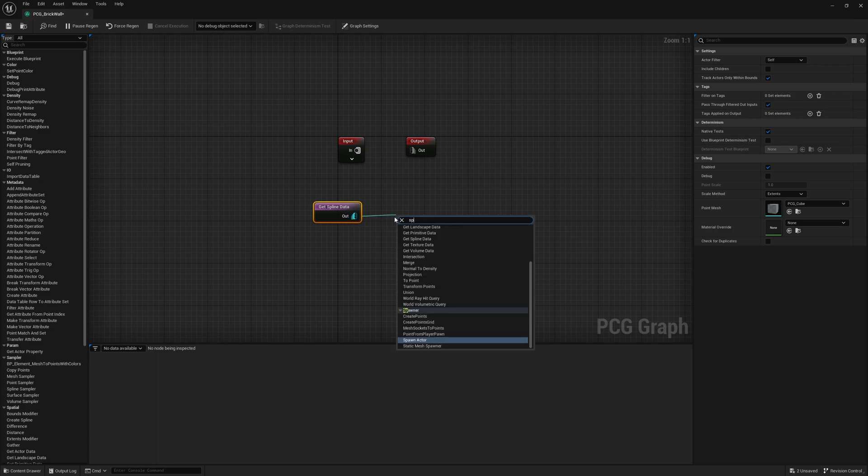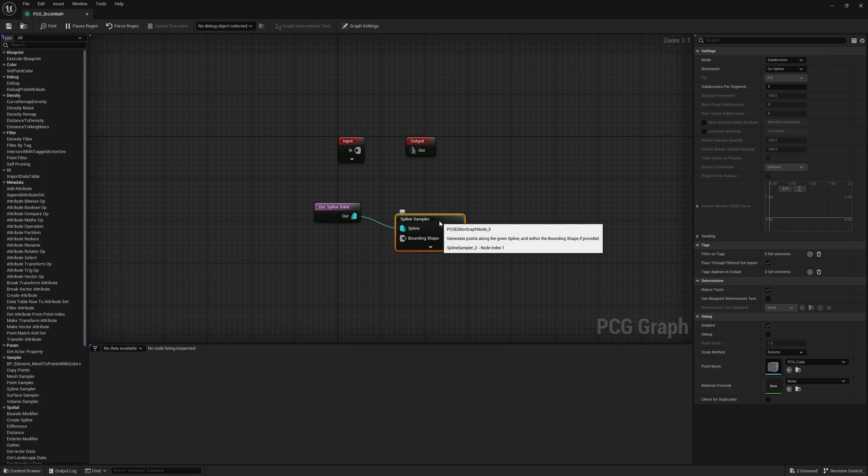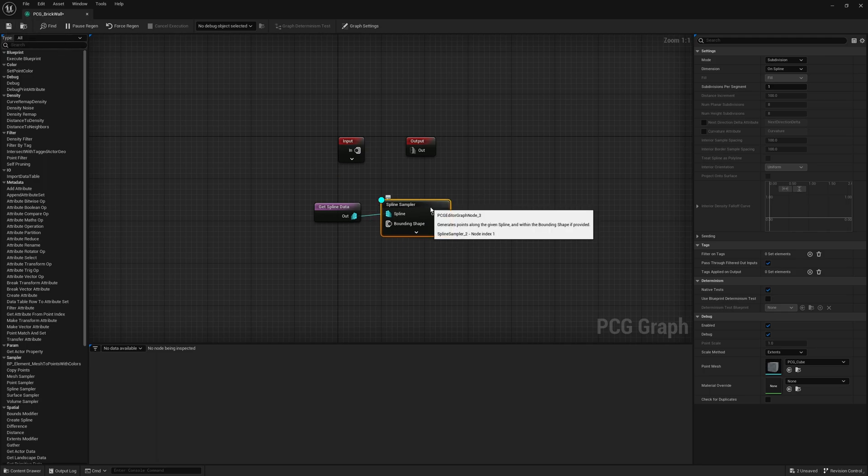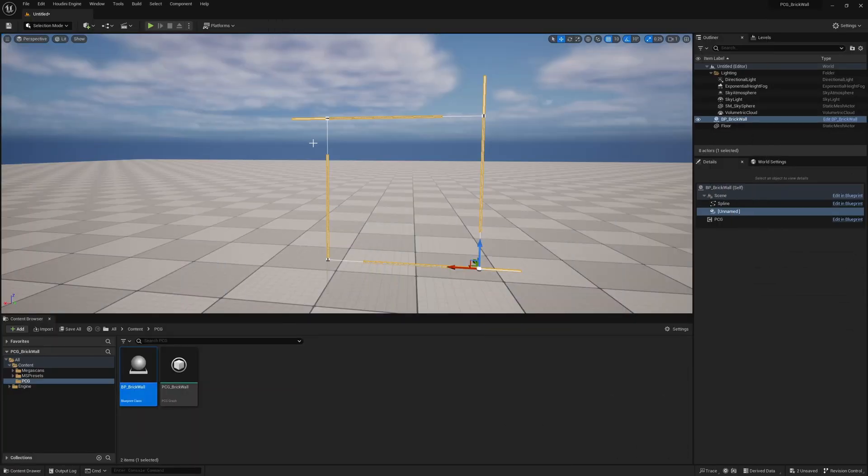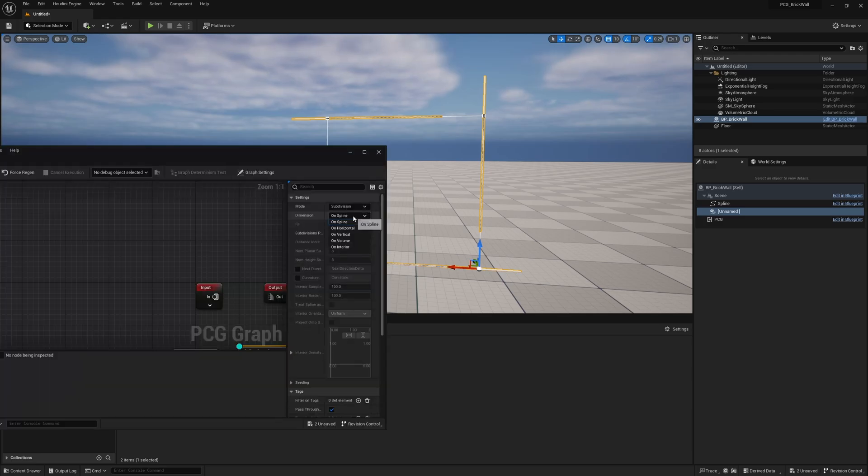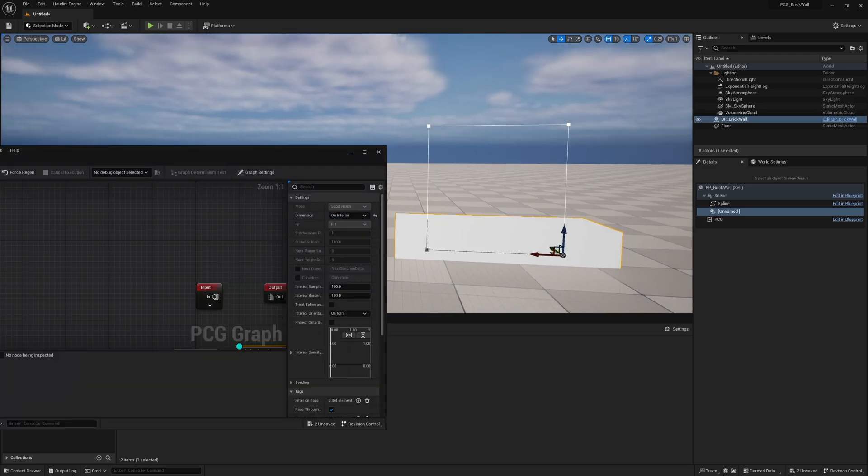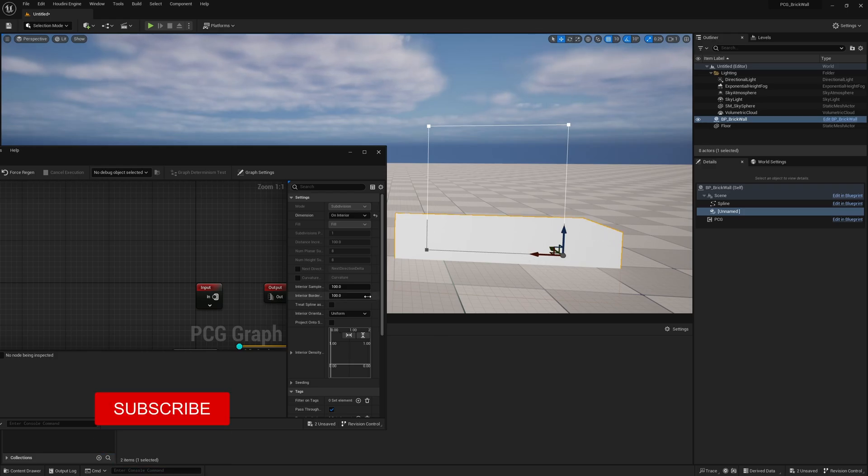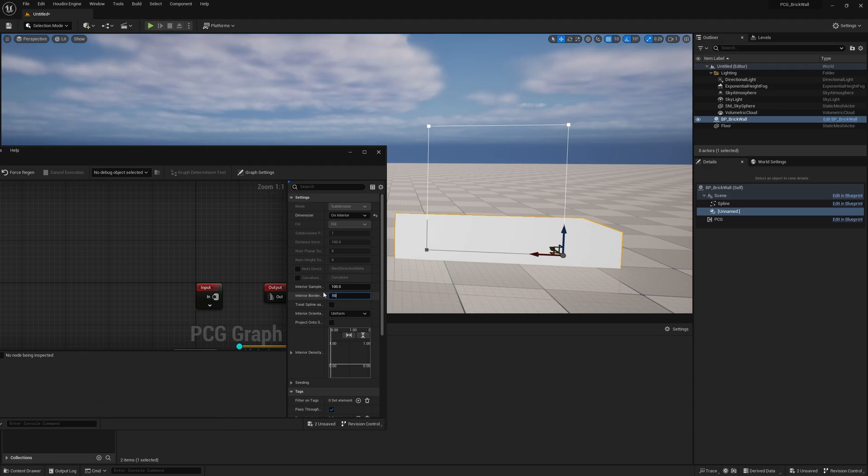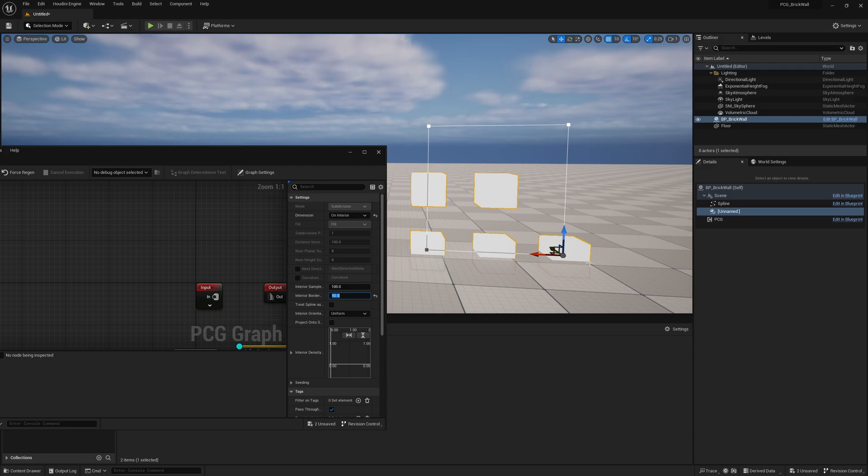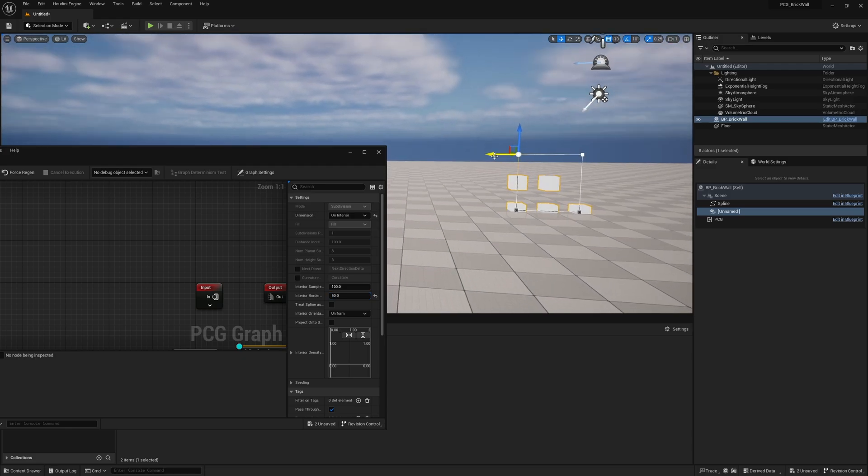And then we're going to get a spline sampler. So if I just go ahead and press D to debug this, we can see the points. You can see it's on the actual spline itself, but we don't want that. We want to change it from on spline to on interior. Immediately you can see these are very large points. So let's go ahead and change the border interior border samples. So we can change it to like 50. And then you can see they're a bit further spread out.